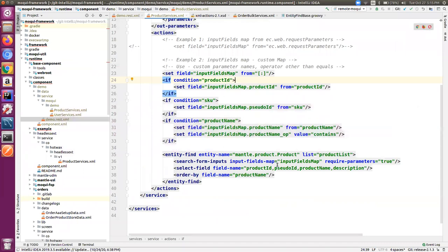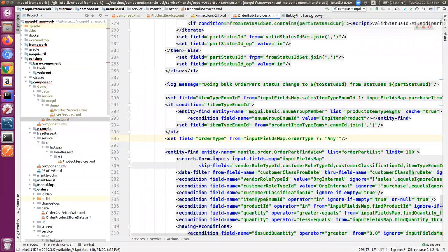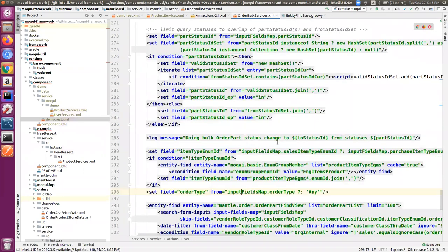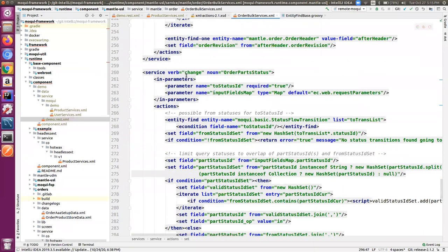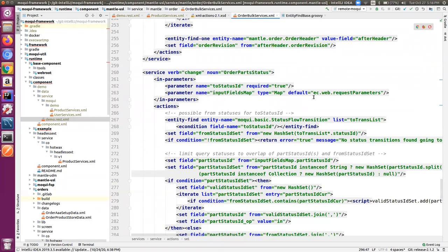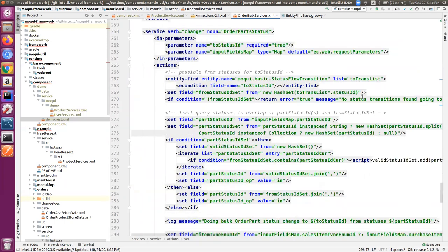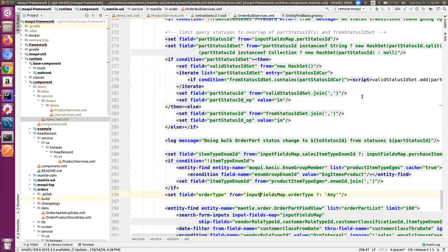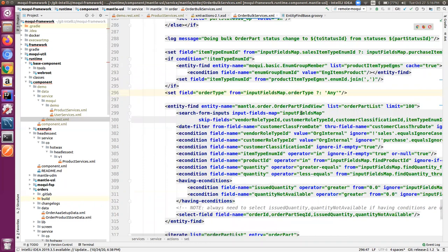This is how we can use the input fields map as per our need along with the search form inputs and required parameters attribute. To see some of the existing examples as a reference, we have the order bulk services XML file in which we have a service of change order parts status. It takes in the parameter input fields map, and by default if there are no values, it will take from the request parameters. This is how it can be used within a service definition.